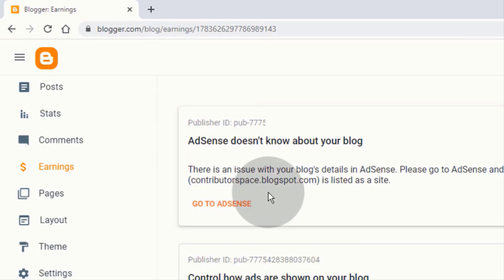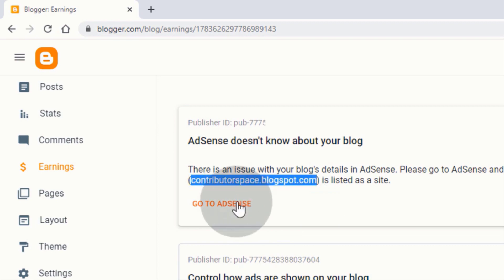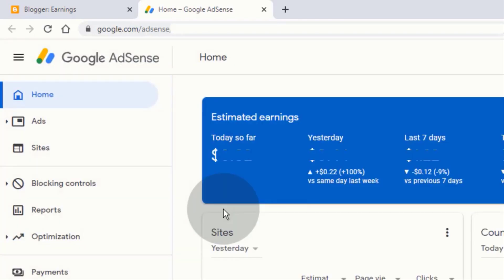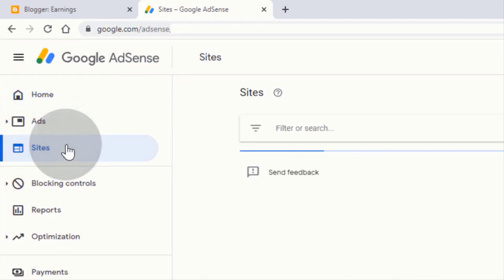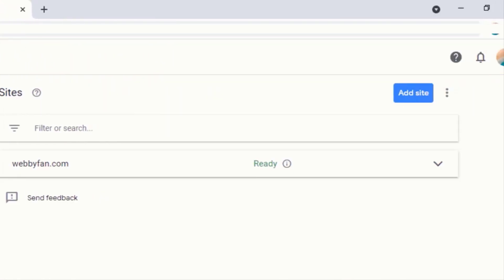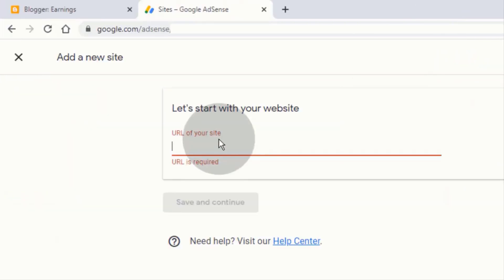Now we need to add this blog to our AdSense account for review. Here you can see our blog address — simply copy it, then click on 'Go to AdSense.' You will be redirected to your Google AdSense account. Now click on 'Sites,' then 'Add Site,' and type your blog address.